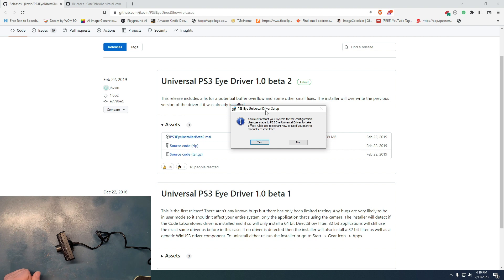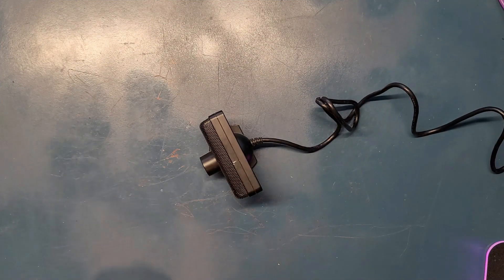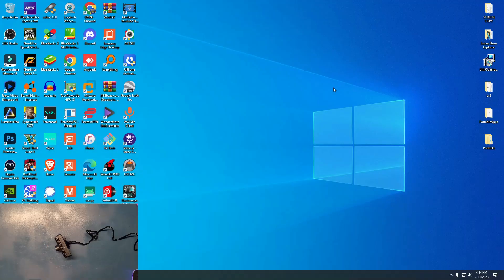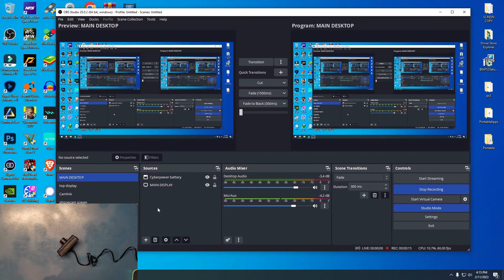After it's done, it says you must restart your system in order to make things work. We'll hit Yes, restart the computer, and come back to connect this camera to OBS. Now the PC has restarted, the driver has been installed. Let's go to OBS Studio.